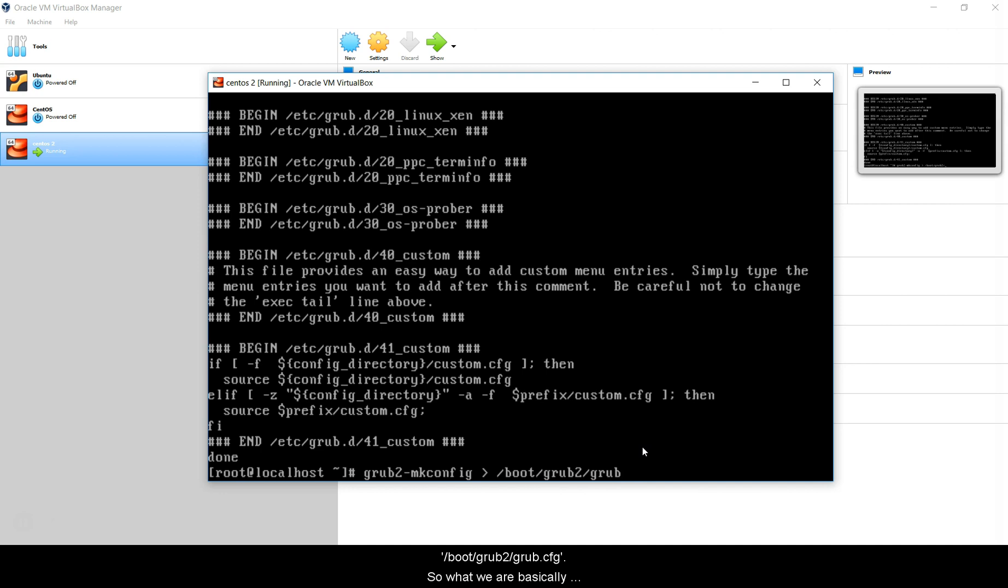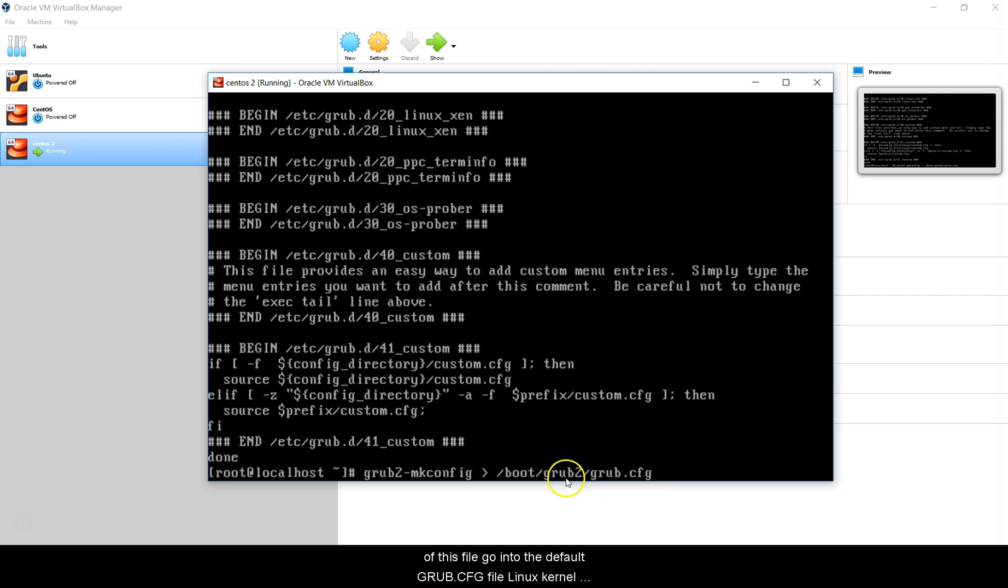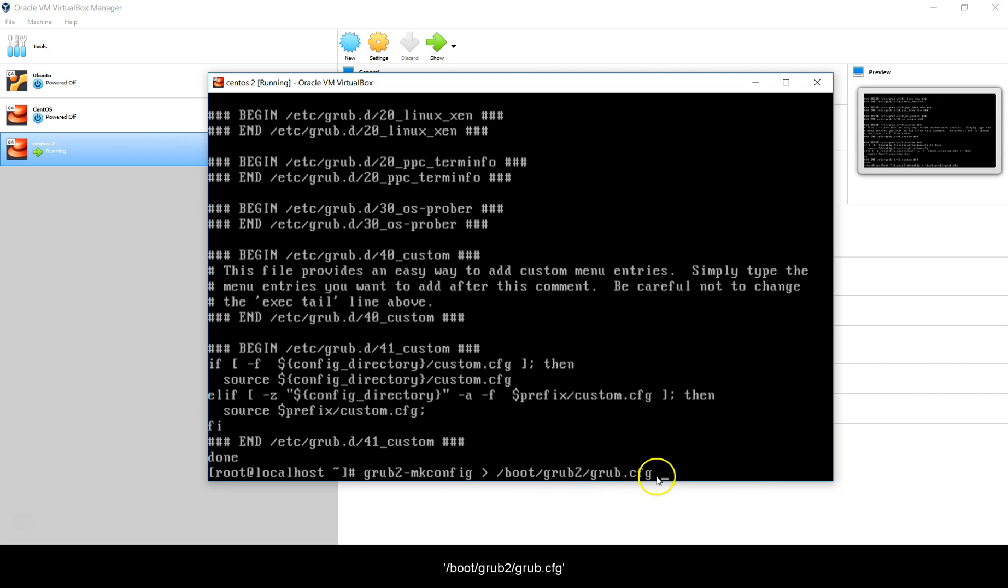What we are basically saying is the new file that we made using grub2-mkconfig, which is this file here, is just a file on your operating system. We have to point this file, we have to make the contents of this file go into the default grub.cfg file that your Linux kernel uses to boot. So grub2-mkconfig, this file, we are going to put it inside /boot/grub2/grub.cfg.